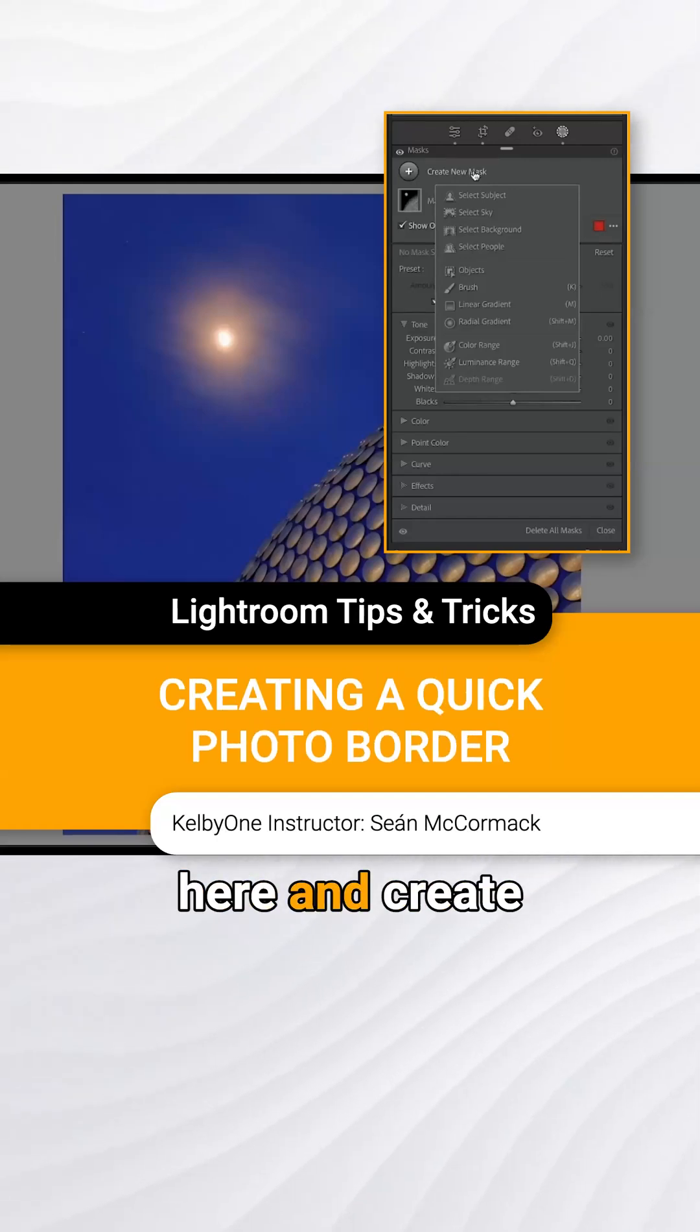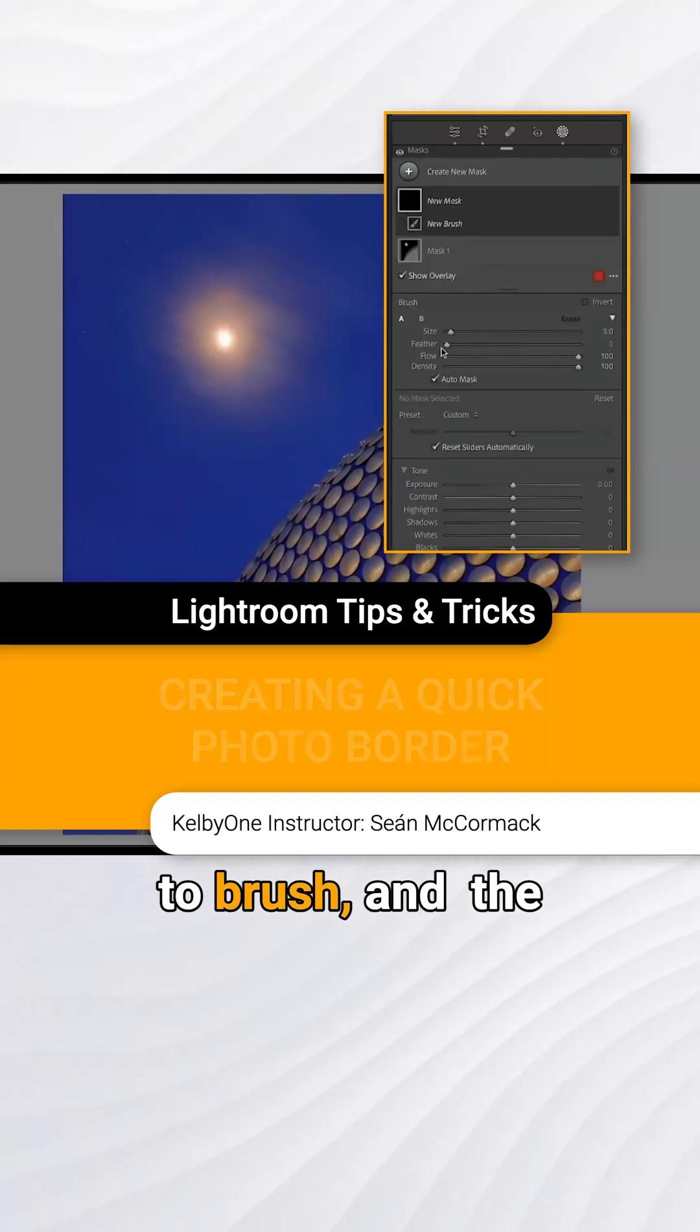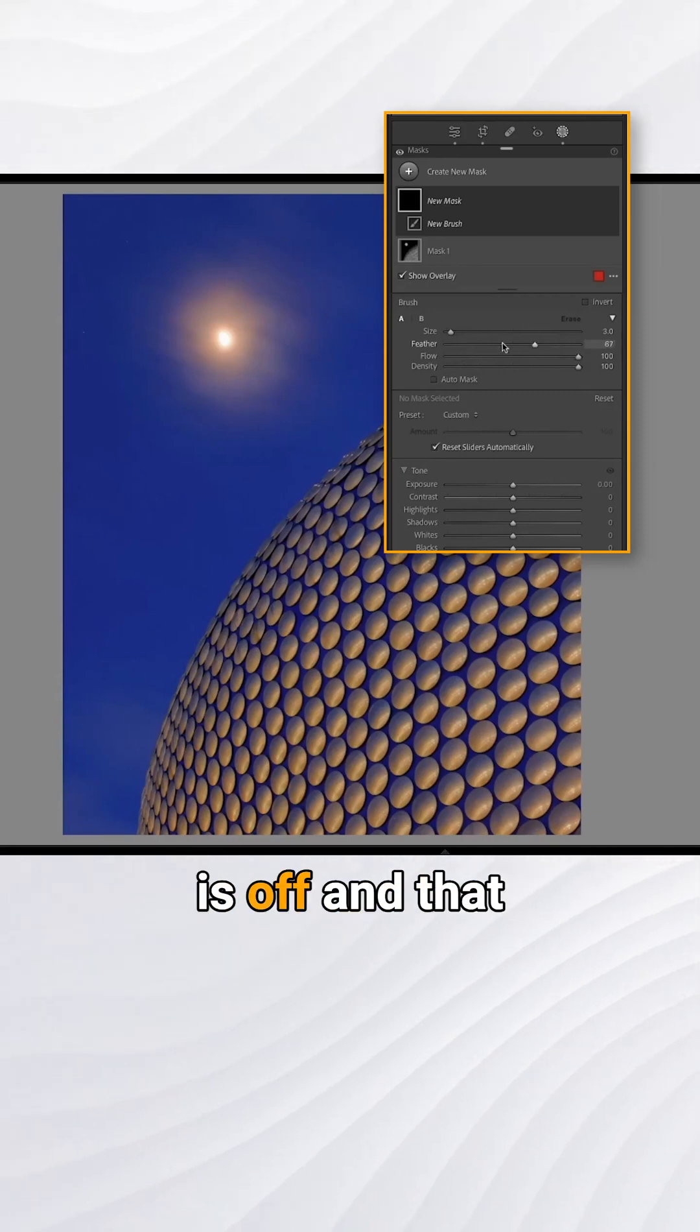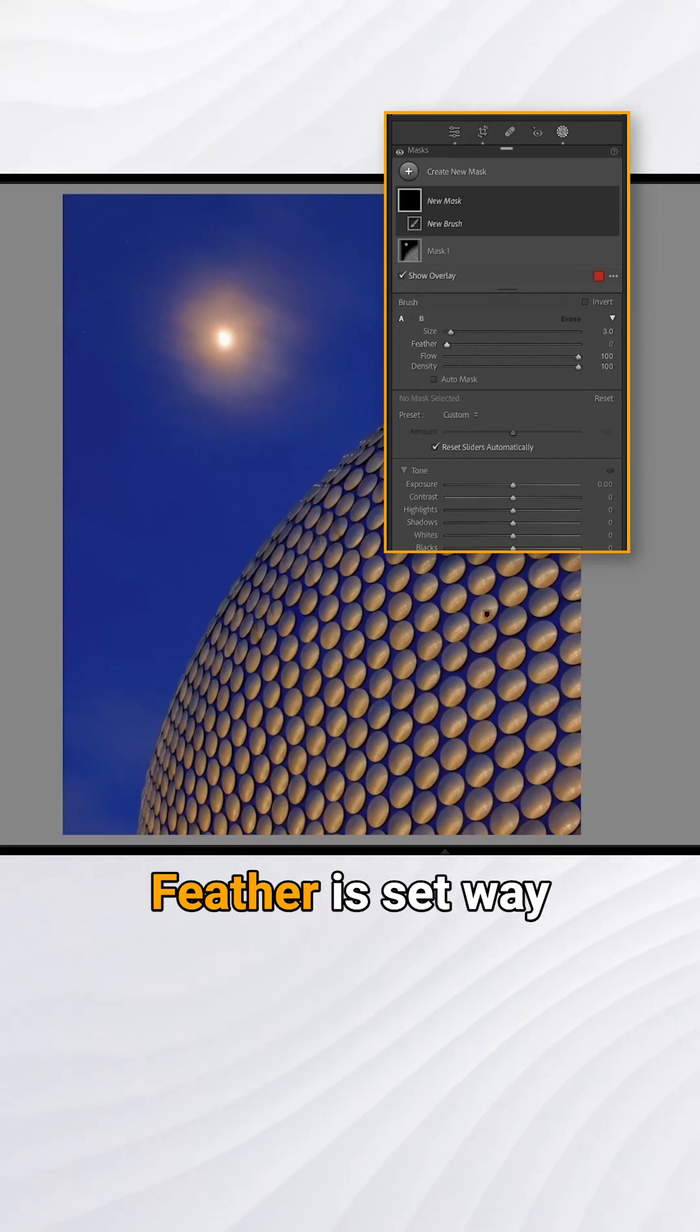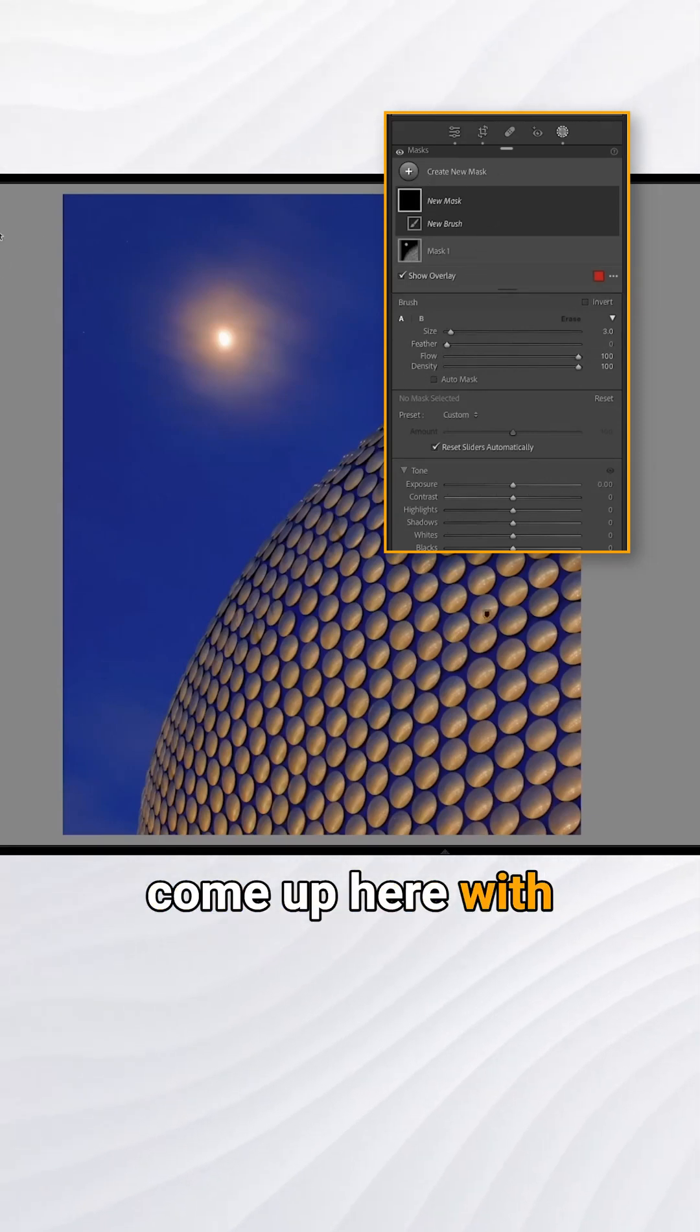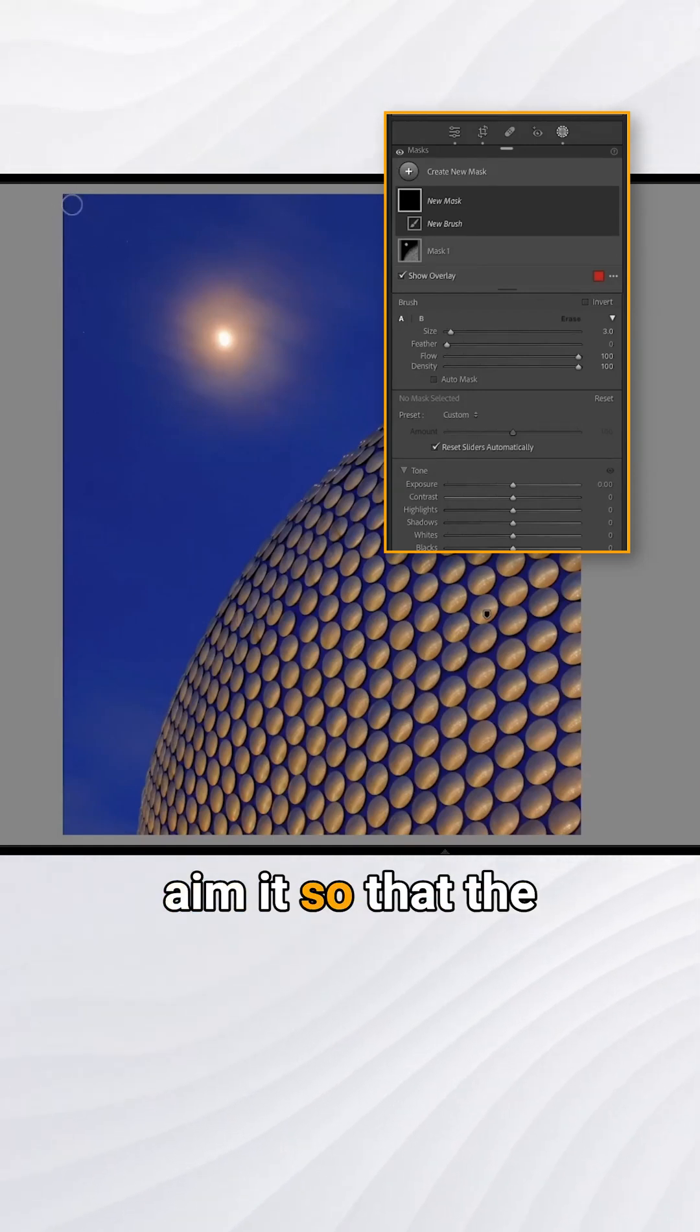I'm going to create a new mask here and create a border with it. Go to brush, and the trick here is make sure all the mask is off and that feather is set way down to zero, flow and density up full. So we're going to come up here with a brush selected and we're going to aim it